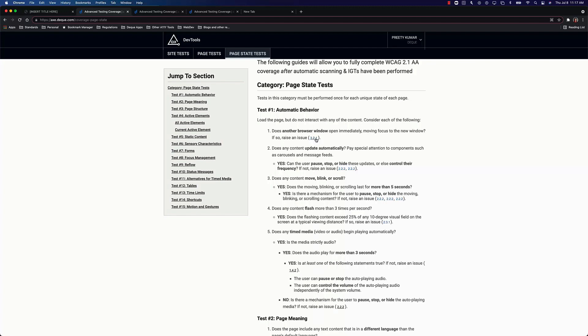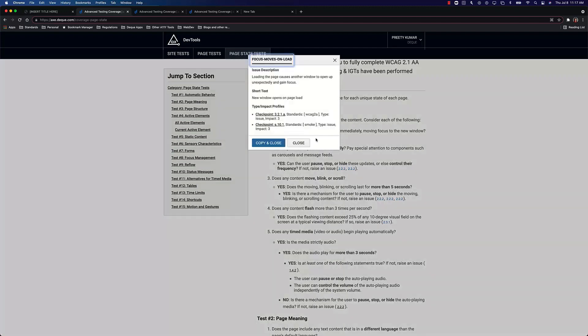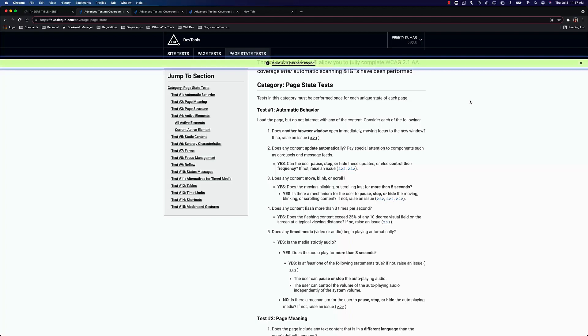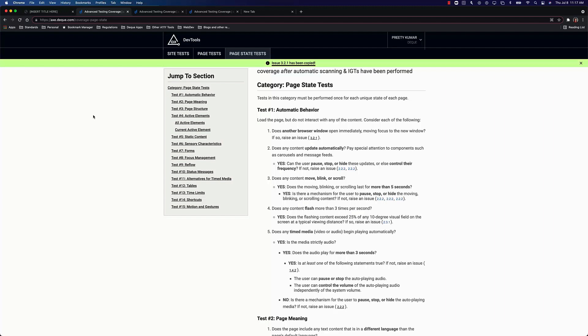But we gave you this little handy link so you can click on it and you can copy and close. Well, all the detailed description will be copied. When you do copy and close, now you can stick it into your defect tracking system so your developer can pick it up and knows what to do.